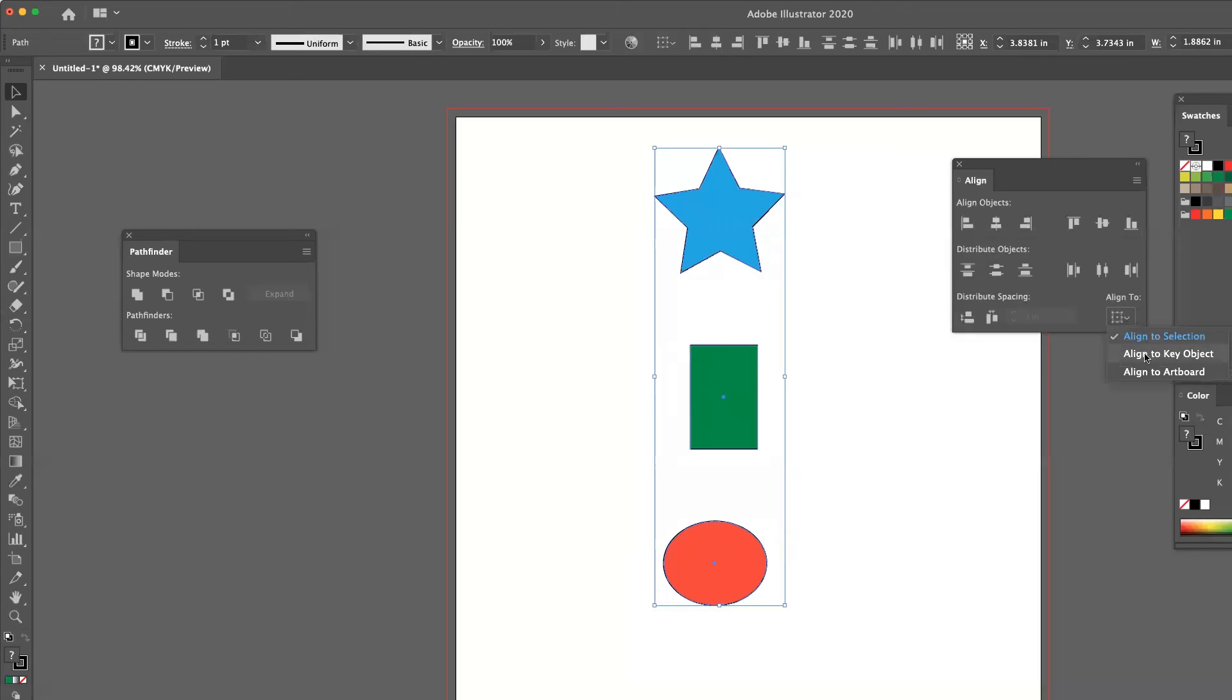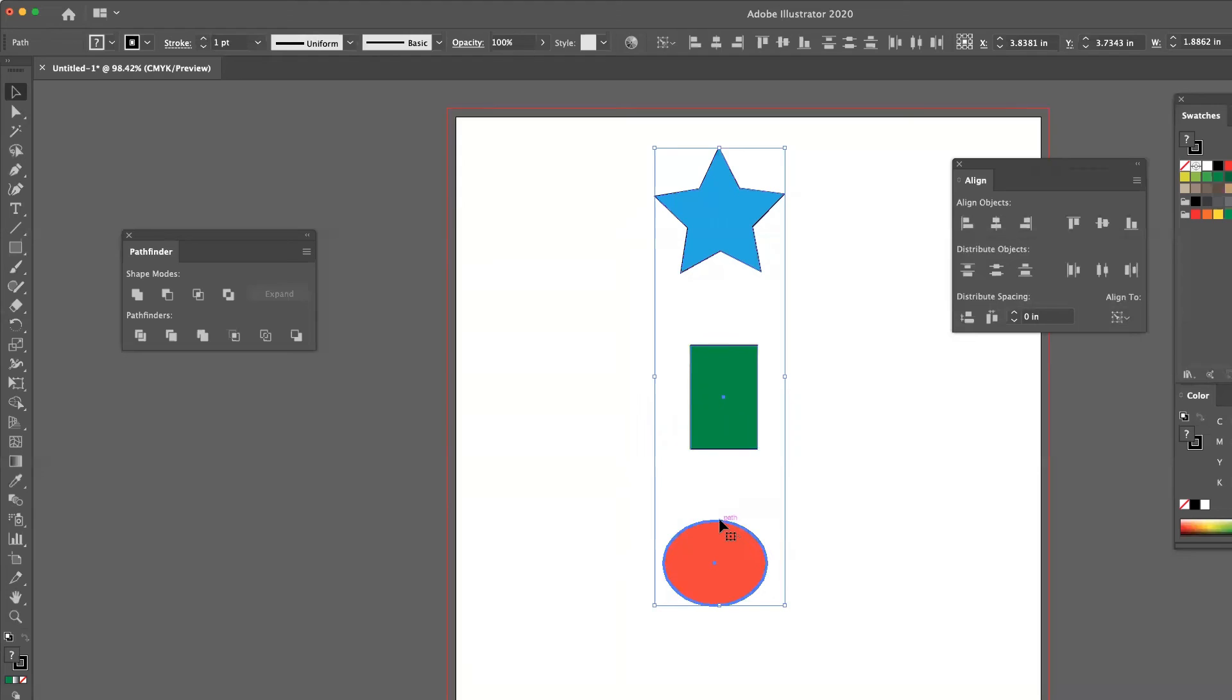If I go to align to key object, now that means I can click on one of the three objects. Notice I get a darker blue border to appear. And now it's going to align based on that specific object.